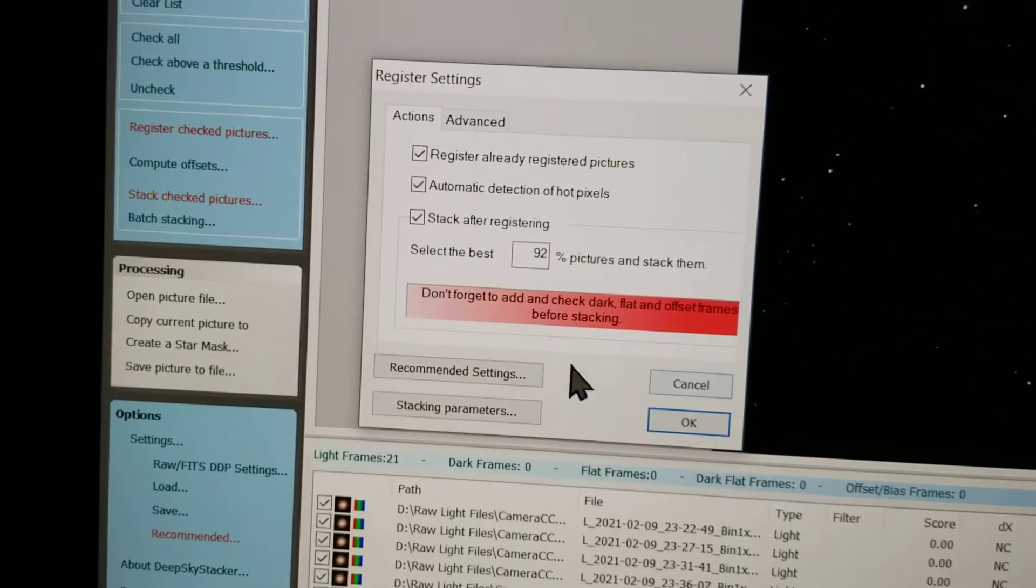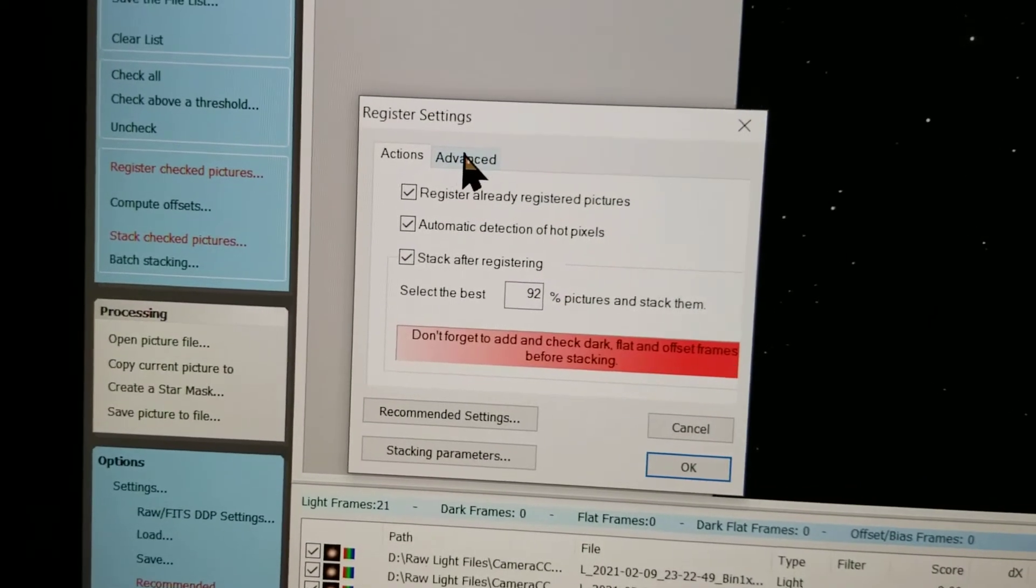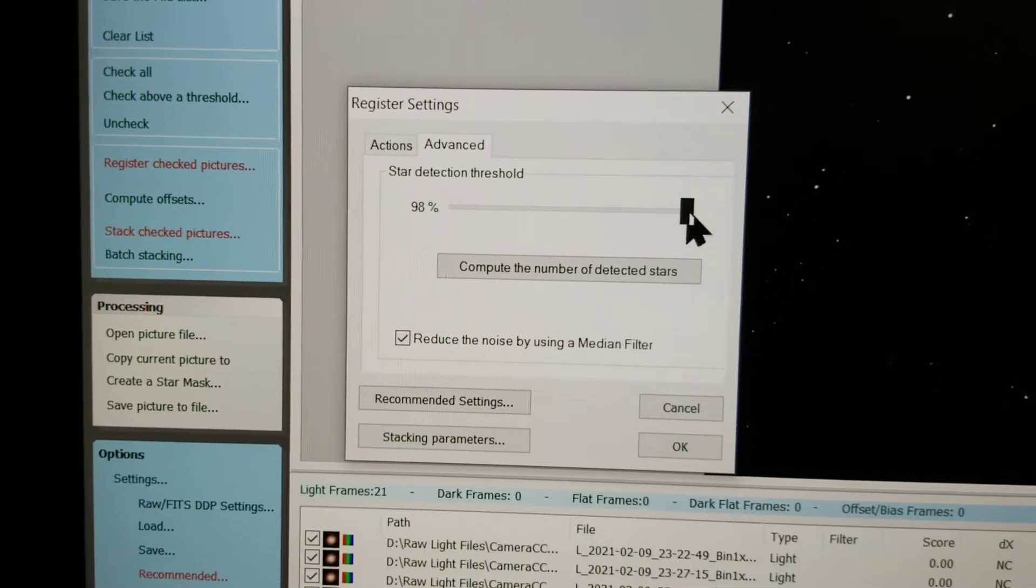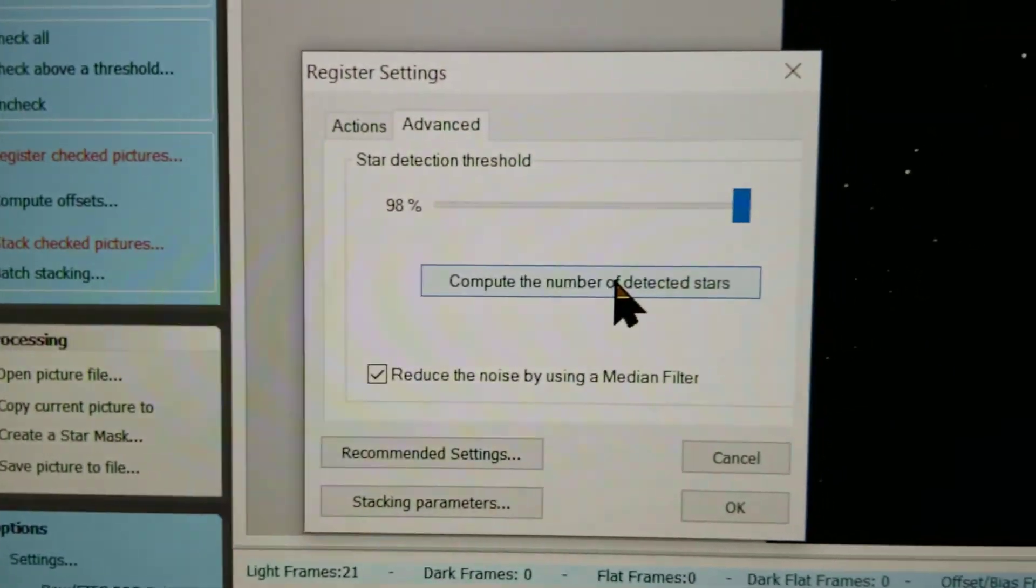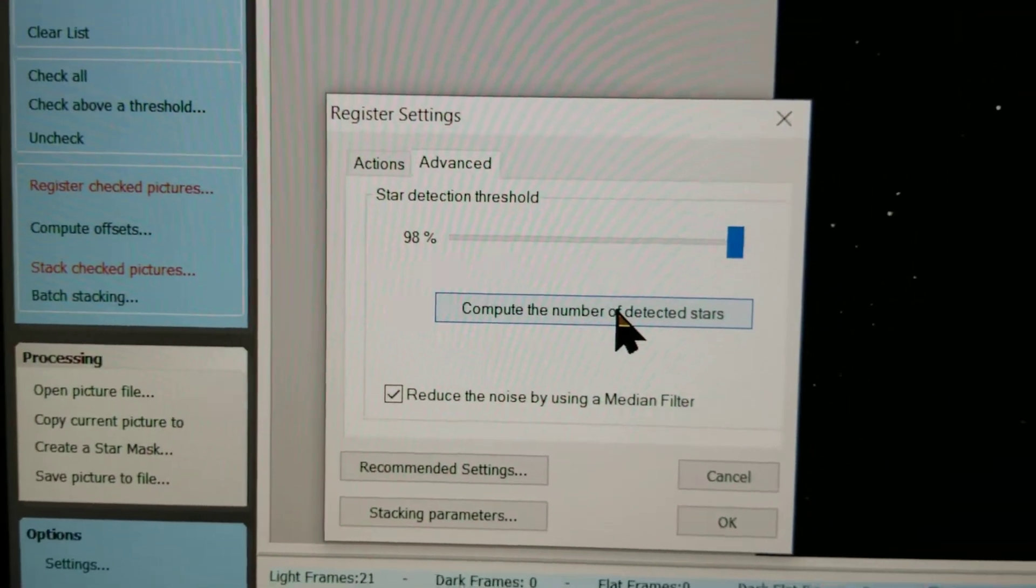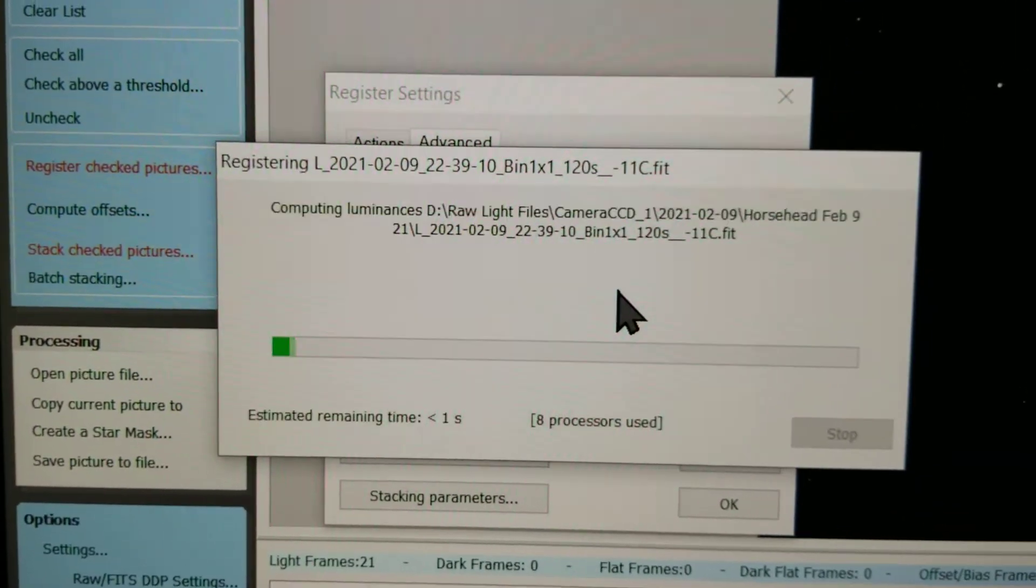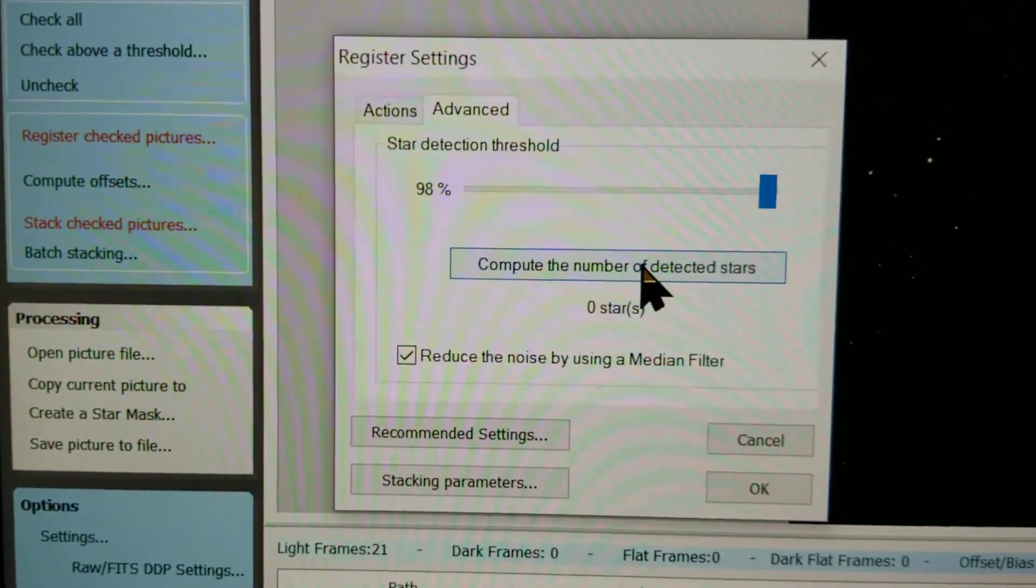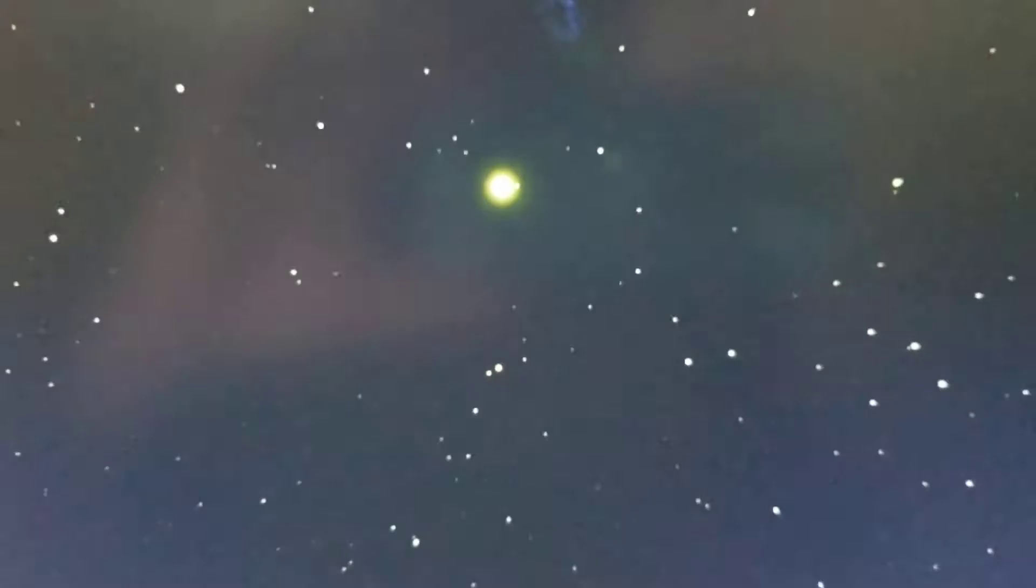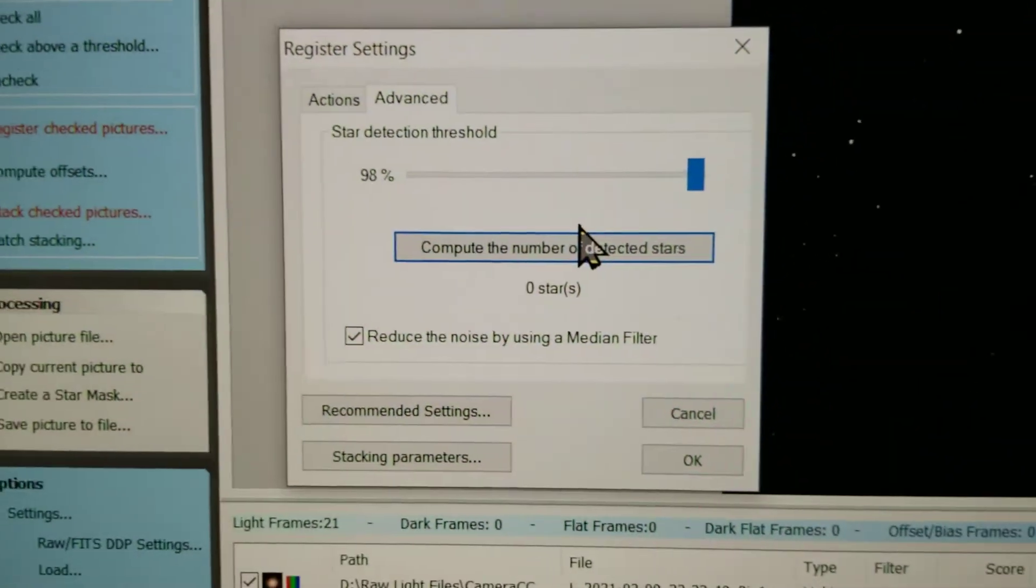Okay, so I go to the Advanced settings. This is the star detector. I got it all the way up, cranked, and it says zero stars detected. Well, my own eyes can see that there's stars there. Why isn't this thing finding them?